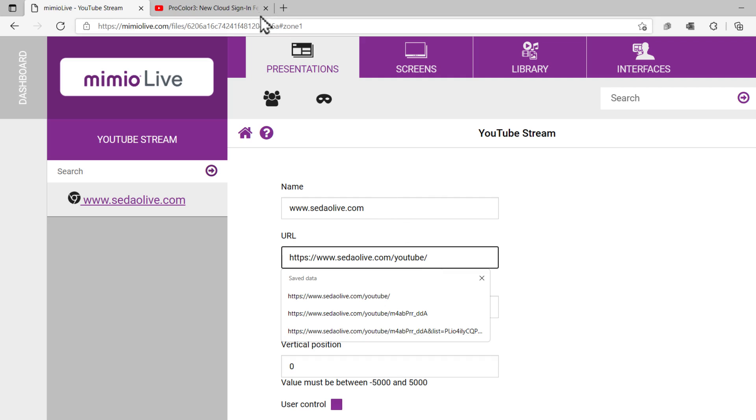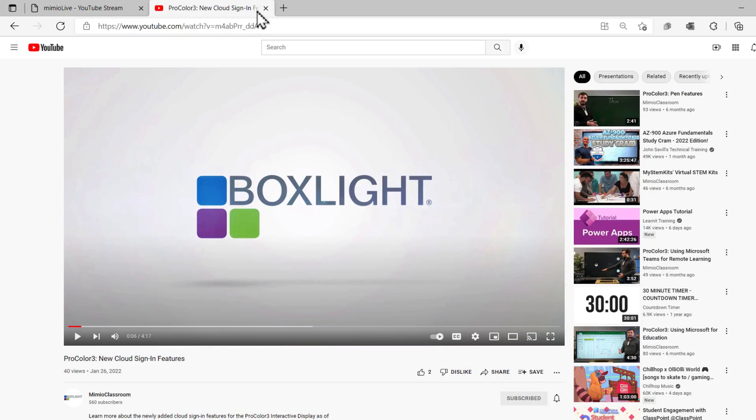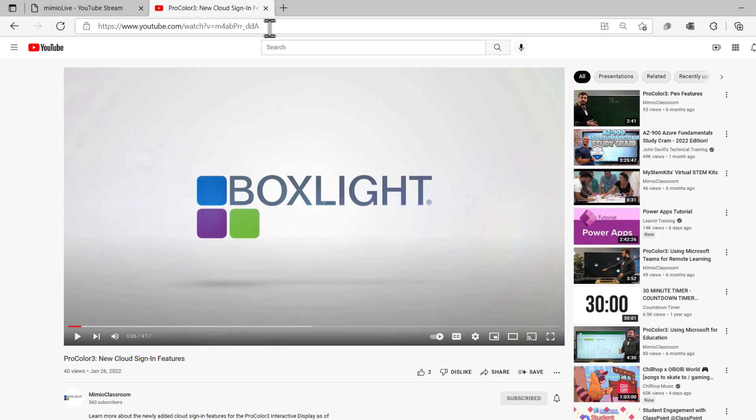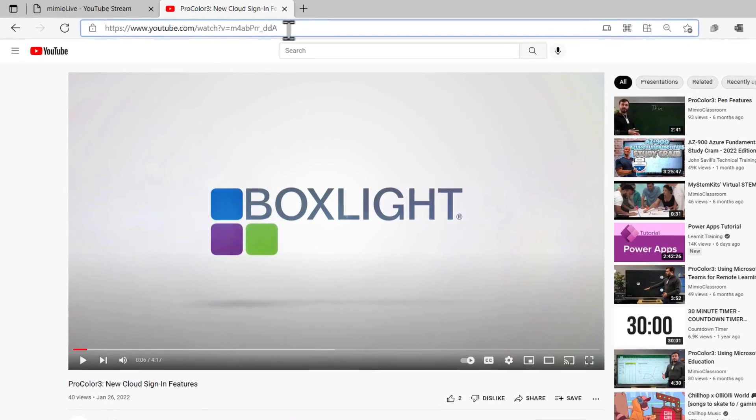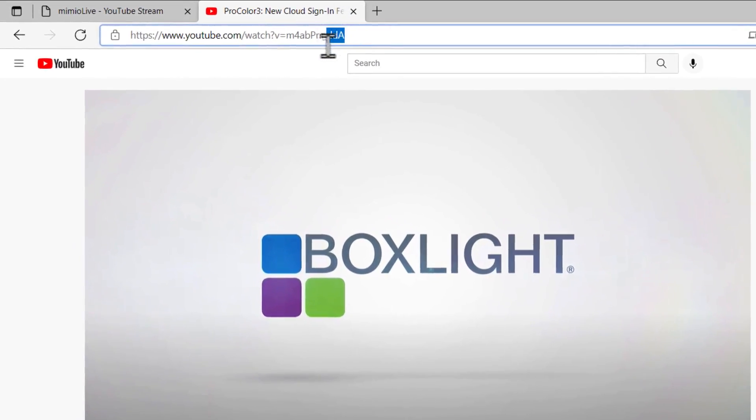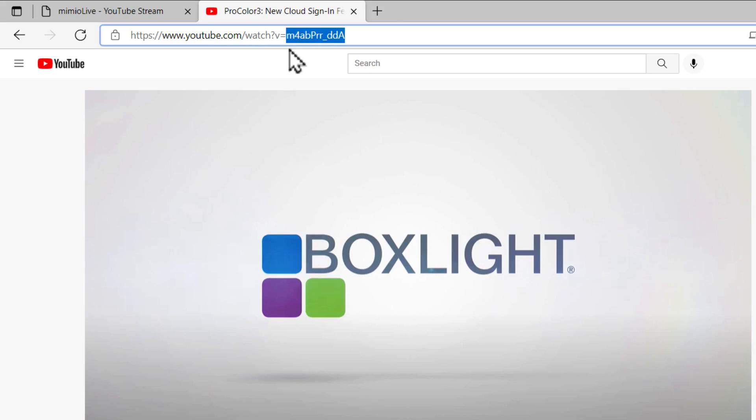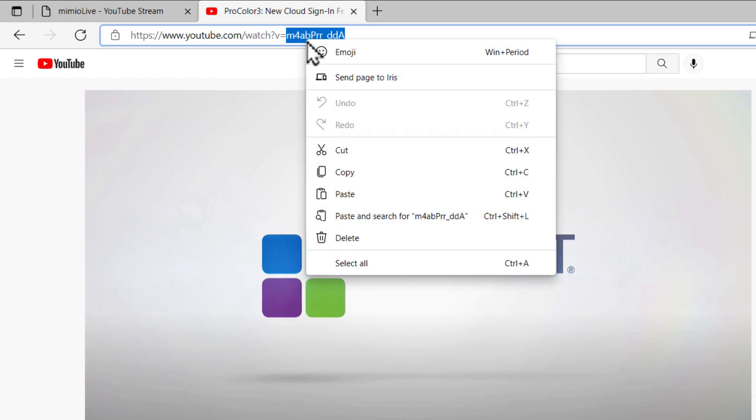Next, we need to open up our chosen video on YouTube and copy its unique identifier to MimeoMessage. To do this, you need to look closely at the web address of your video on YouTube. Everything after the equals symbol is the unique identifier shown here. Copy this set of characters to your clipboard.